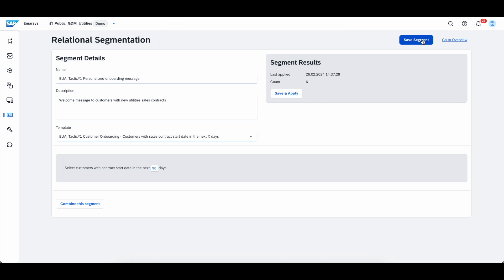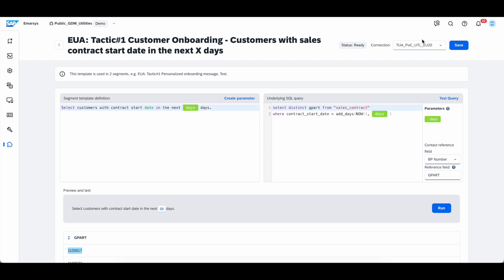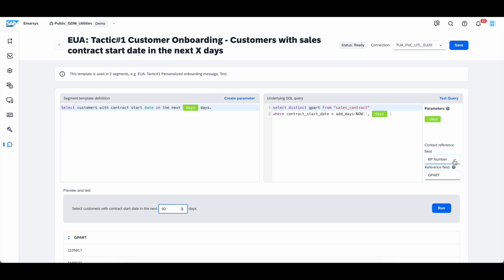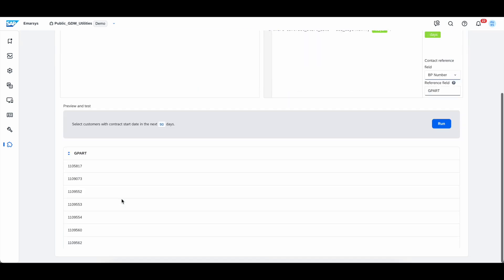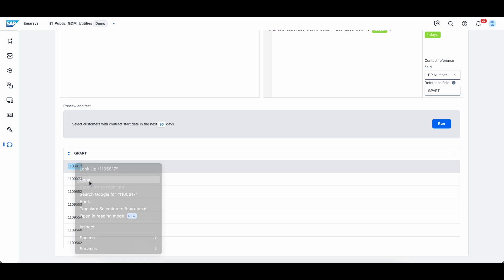Now, for the more technically savvy among us, let's go and check how this segment is built in the backend and where it gets the data from. Every utilities segment has an underlying SQL statement, which is powered by the S4 utilities integration with Emersys. This one seeks to give us all business partners, where the contract start date is below, for example, 30 days, or in our new example, 90 days. It automatically matches the business partner on S4 with the business partner on Emersys, which we call a contact record. Let's run it and see if we can find a business partner. As you can see, we're presented with a sample of business partner IDs. We're going to copy this one and we're going to take it to S4.